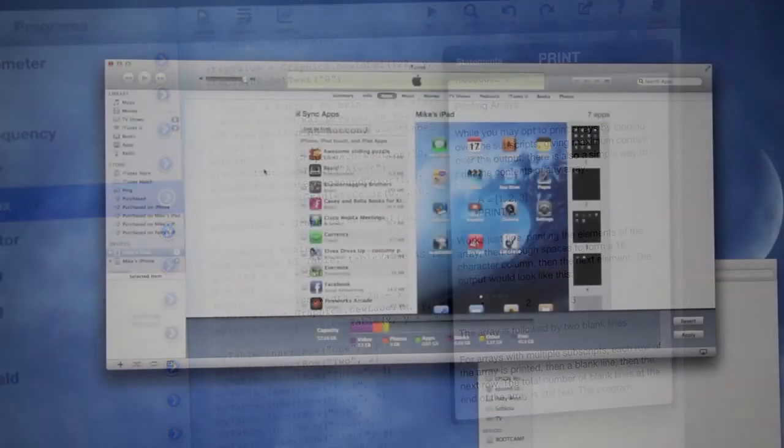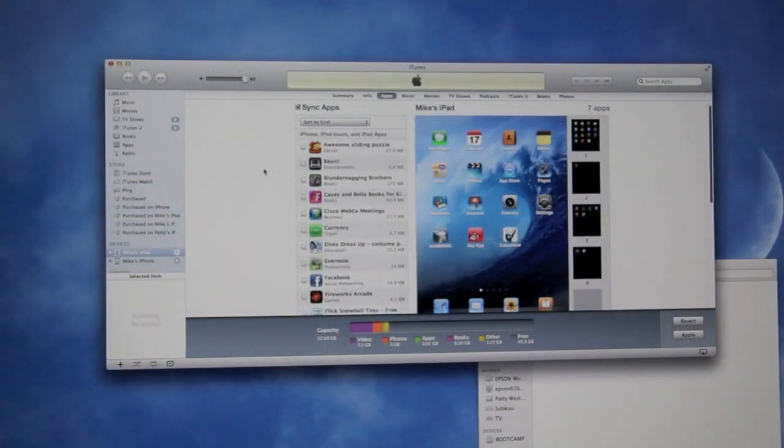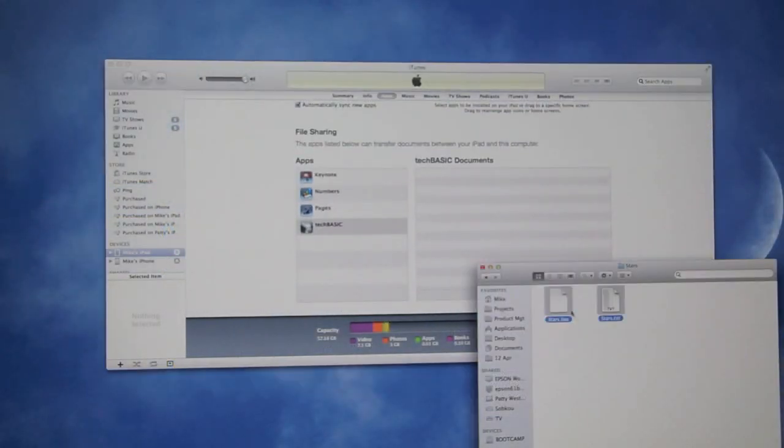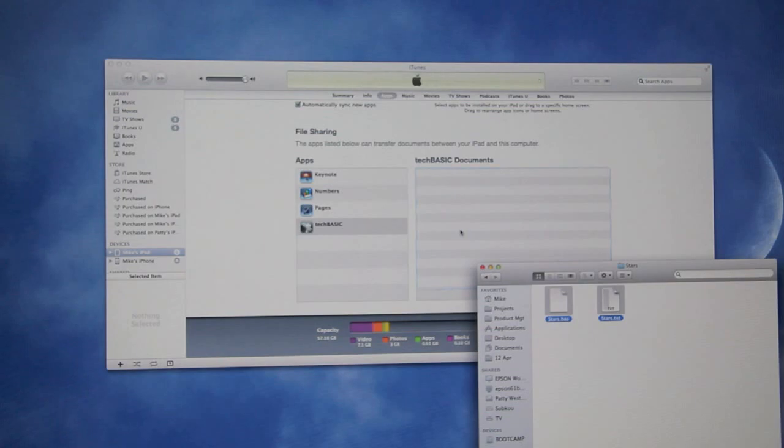It's easy to share programs and data using TechBasic. Files can be moved to and from a desktop computer using iTunes.